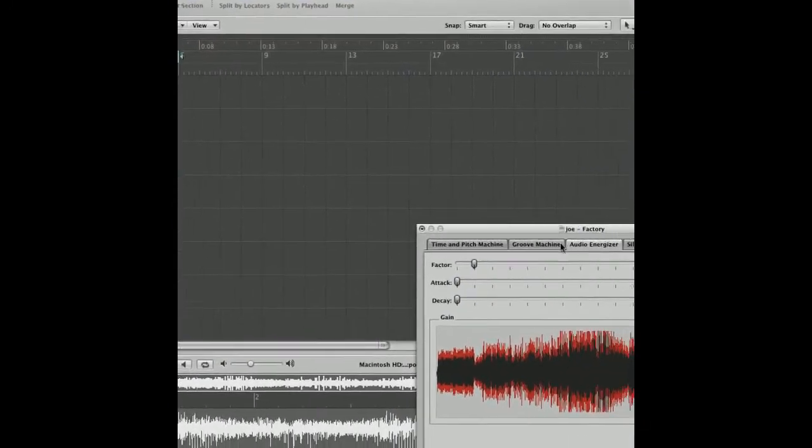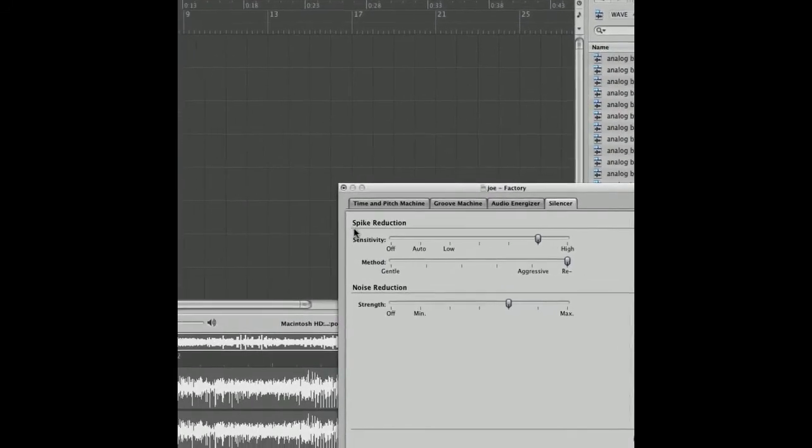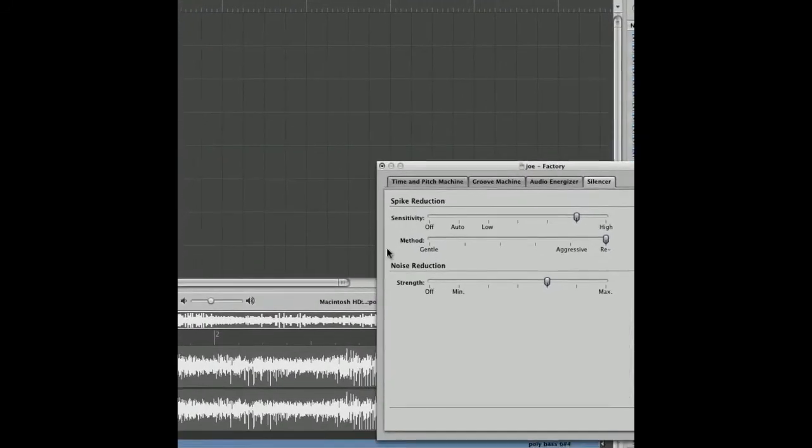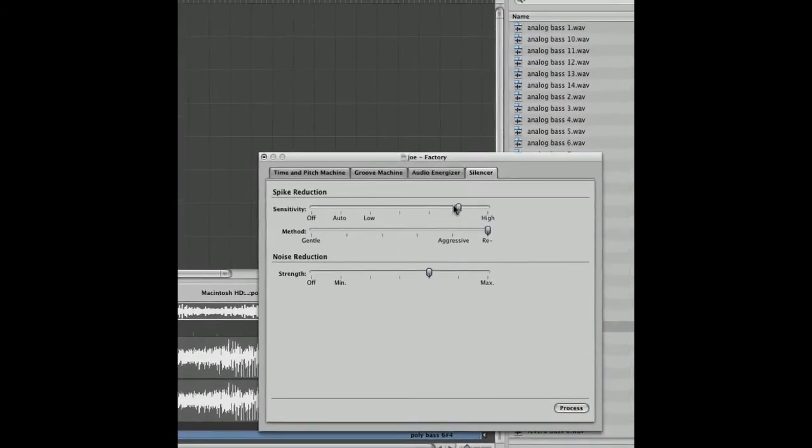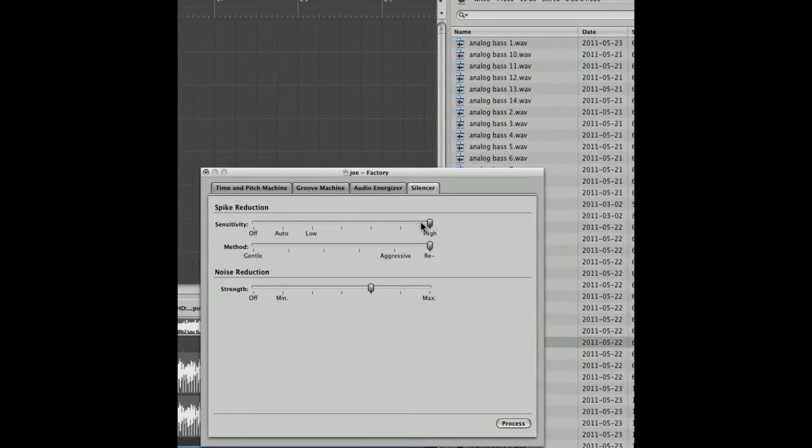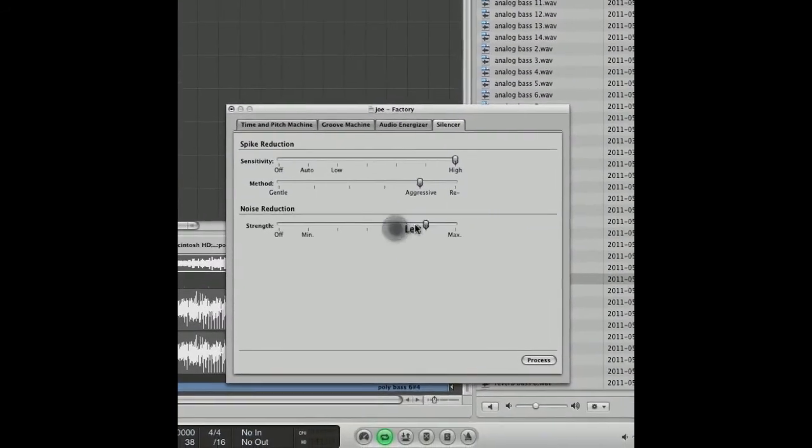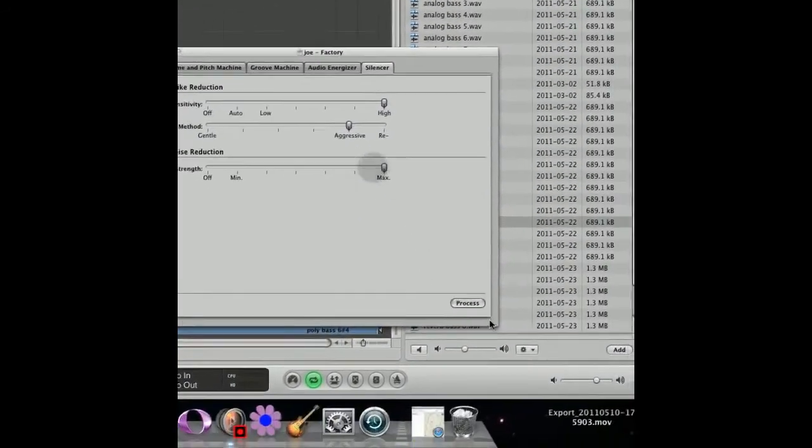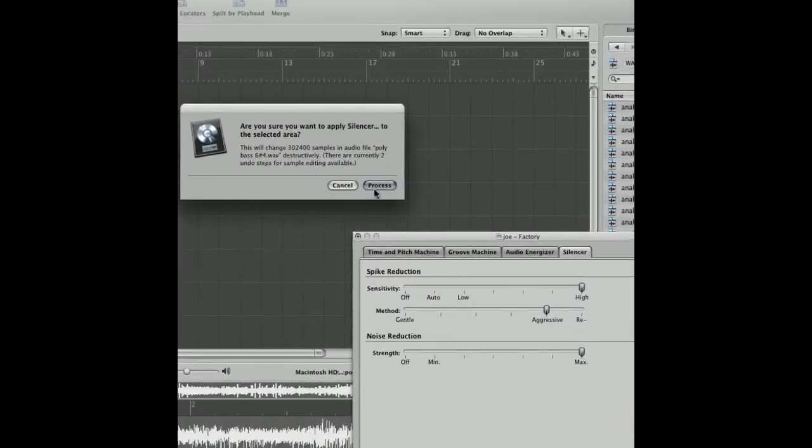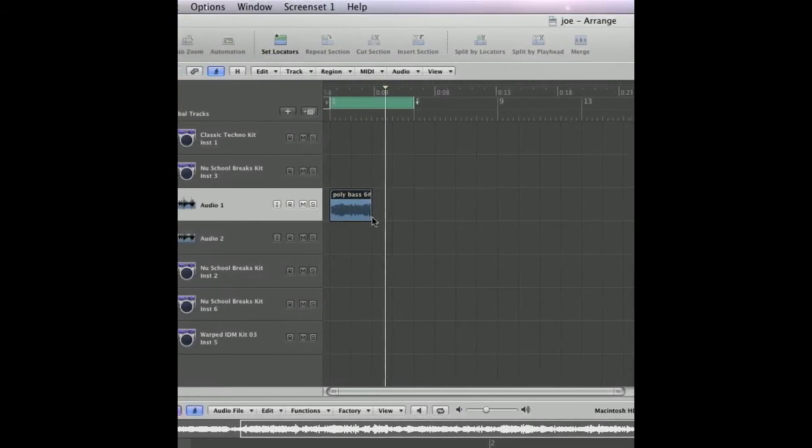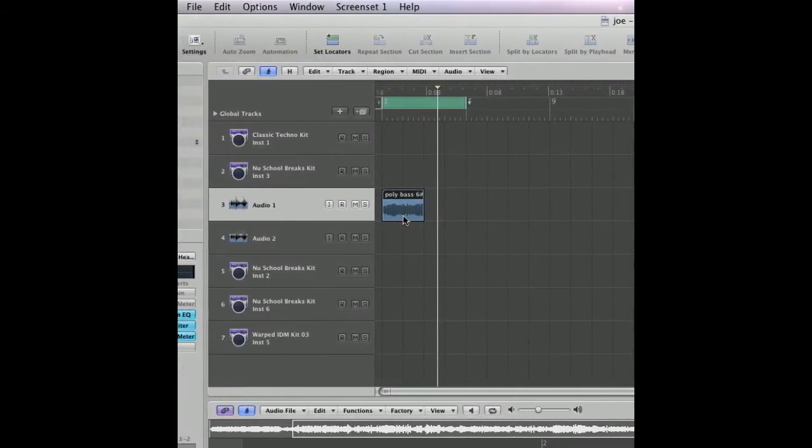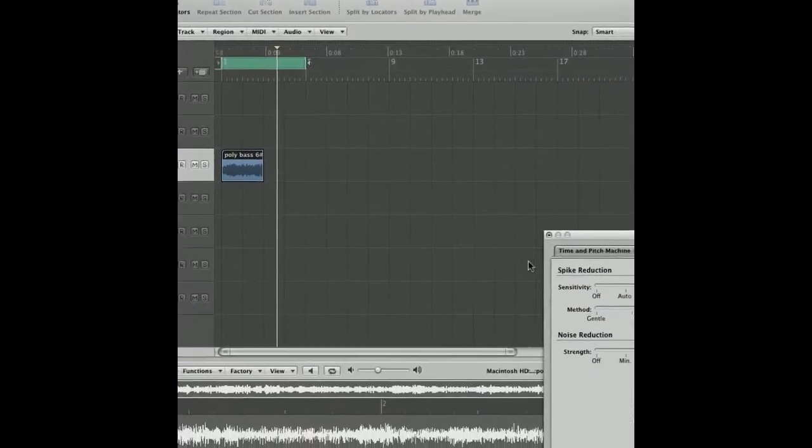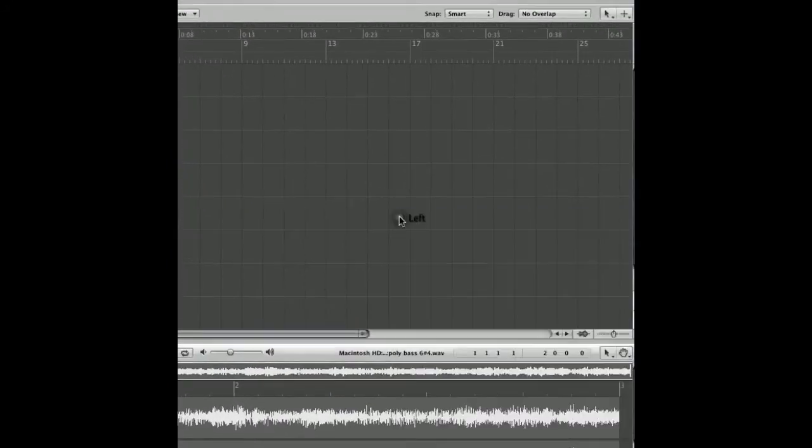So yeah, next option is the silencer which essentially does the opposite of the energizer. You've got spike reduction and noise reduction. For this sample we're going to intensify the sensitivity and reduce the method and also just up the noise reduction to show you exactly how this works. As you see, the sample has now been reduced greatly. All the peaks have been brought down, almost in the way a compressor does.